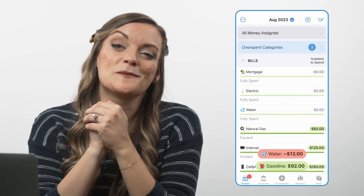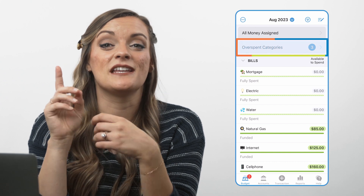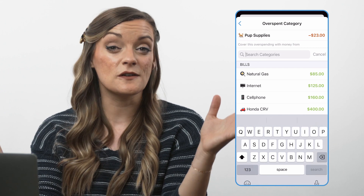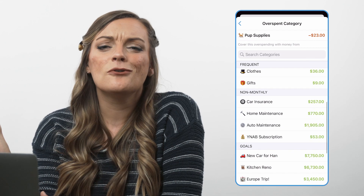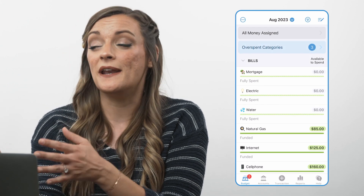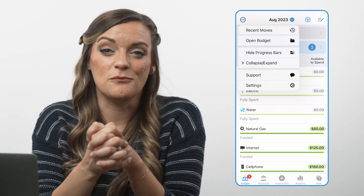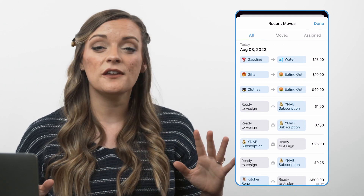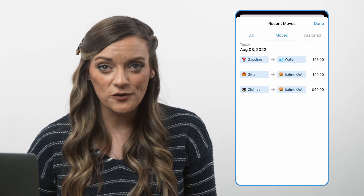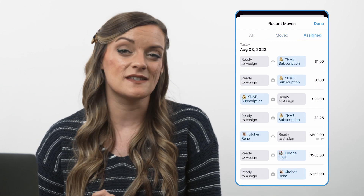And if you have multiple overspent categories, pull them all up at once by scrolling to the top of your budget and tapping the overspent categories banner. Just click on each category to cover the overspending however you want. And after moving all that money, if you're ever curious to trace your steps and see where you've moved money to and from, just tap the three dots and select recent moves. This shows you all the unique money movements you've made over the last month. Not only can you see how you've moved your money, but you can also see how you've assigned your money from your ready to assign category.